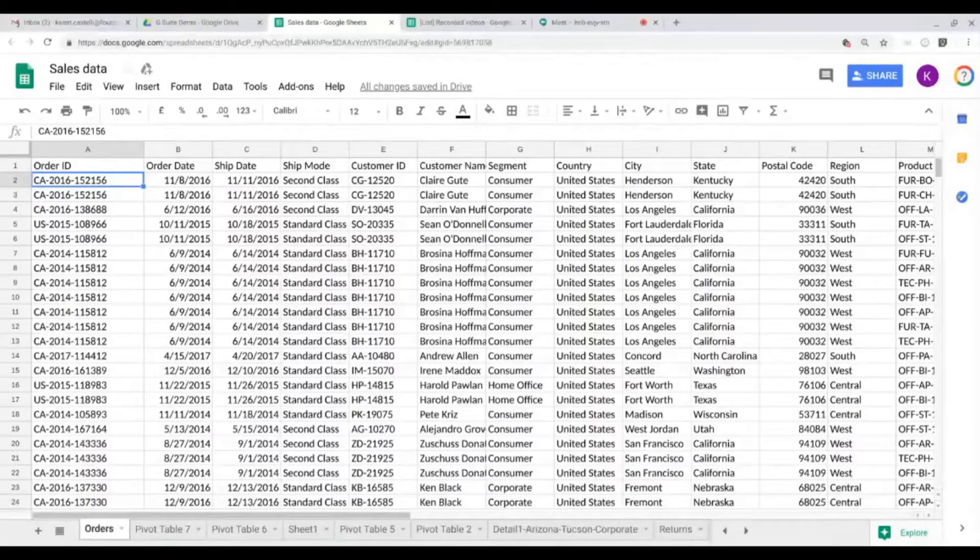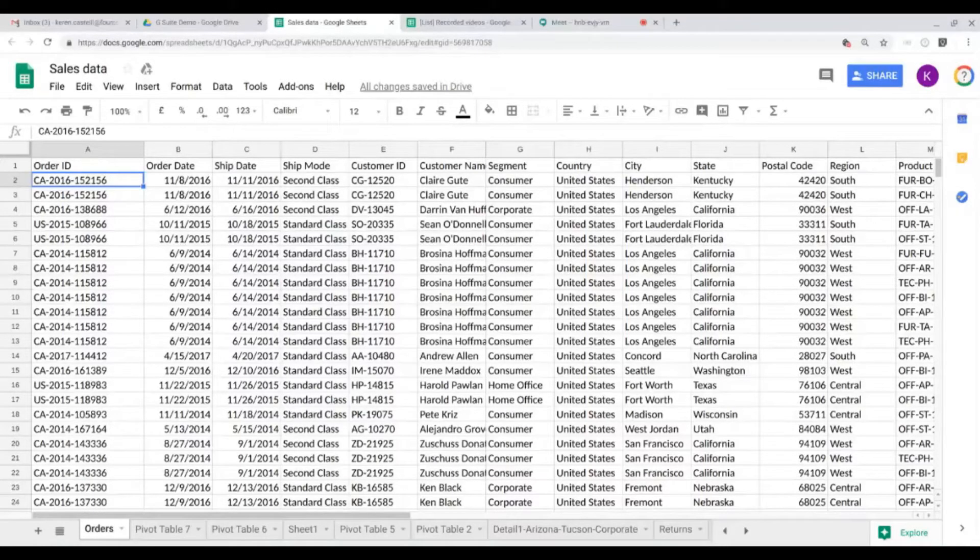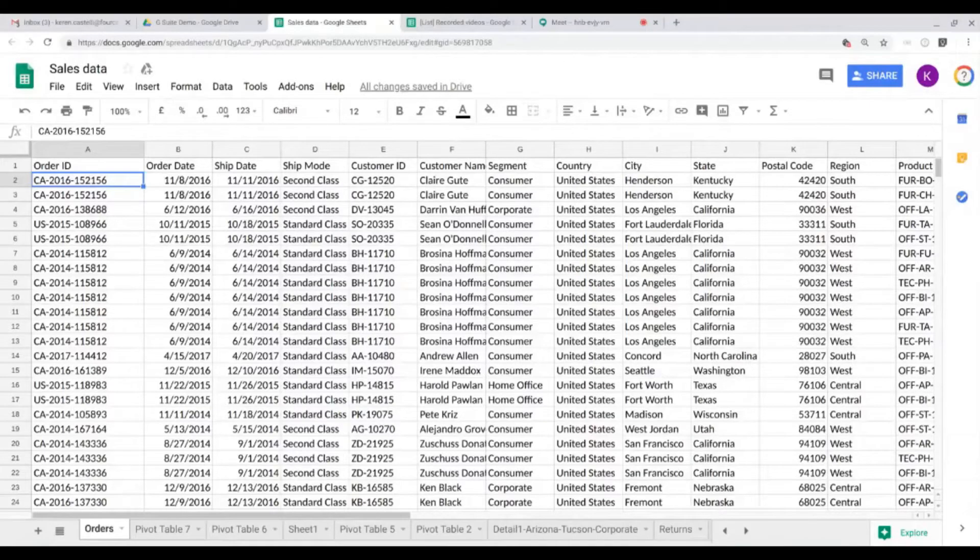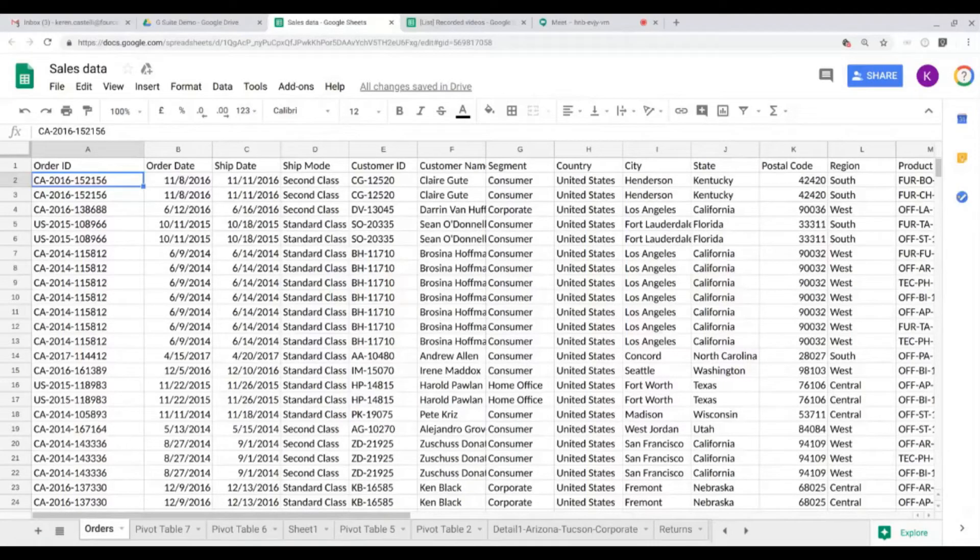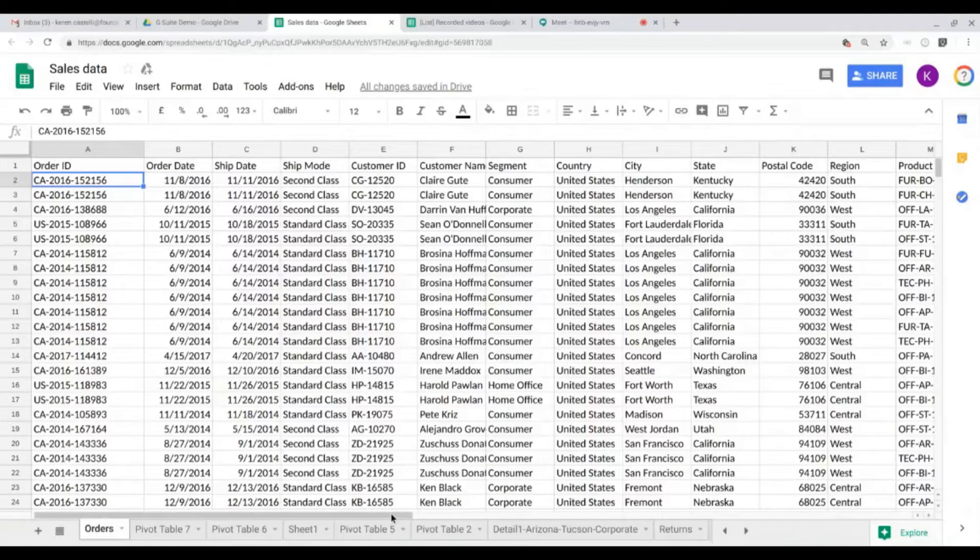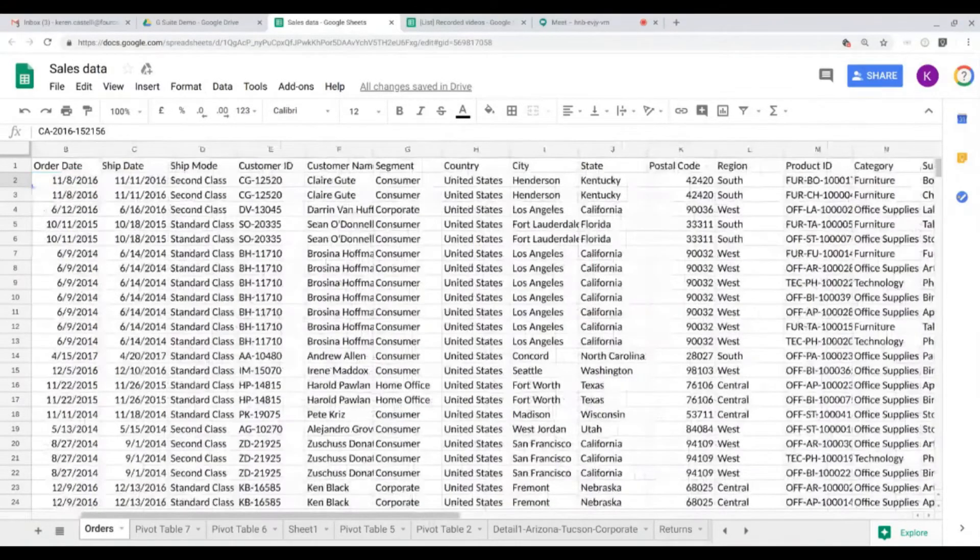Hi everyone and welcome to this video. In this video I'll be showing you a couple of tips and tricks on how to format a Google sheet. You can see here that I have a sheet that contains sales data. It's a very raw document, it contains a lot of information like the order ID, a couple of dates.